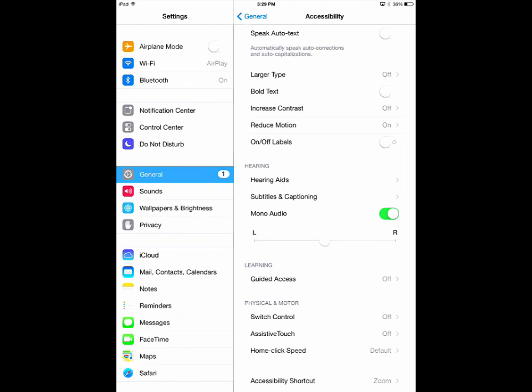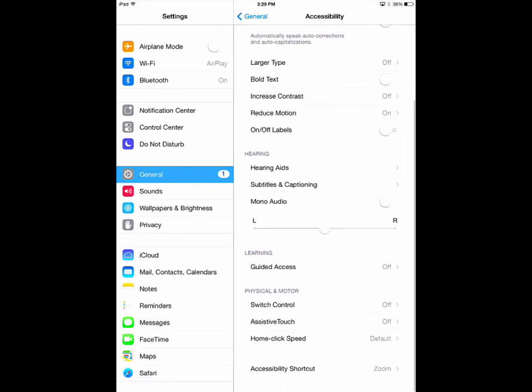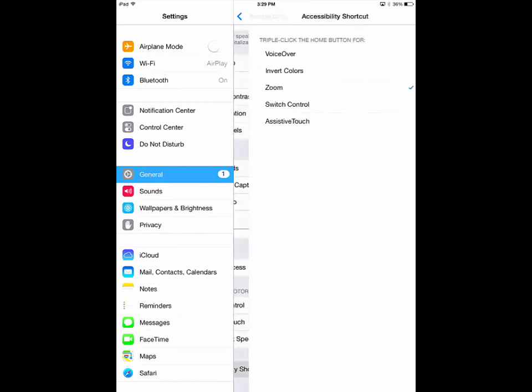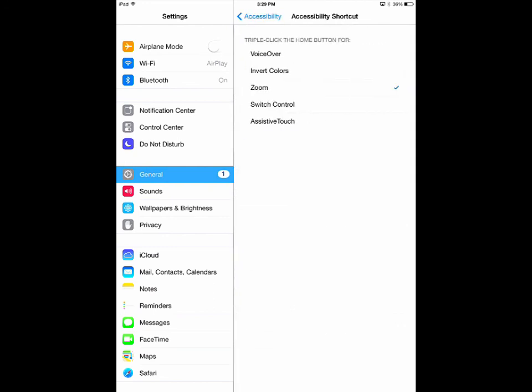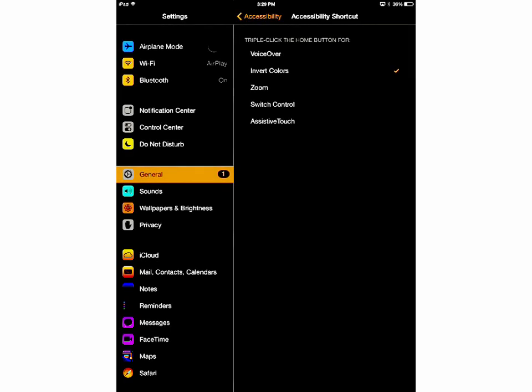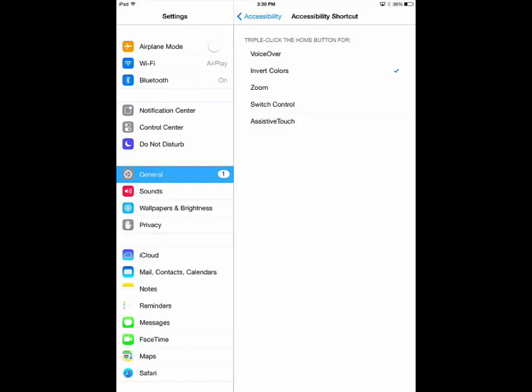The last thing I'm going to go over in accessibility is the accessibility shortcut. This gives additional functions to your home button when you triple-click it, so you don't have to go to settings every time you want to change certain functions. Selecting any one option will make triple-clicking the home button instantly activate it, like so with invert color. Selecting more than one option will make triple-clicking the home button bring up a menu from which you can select your options.